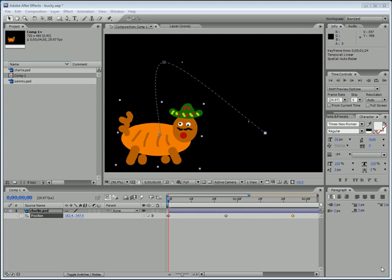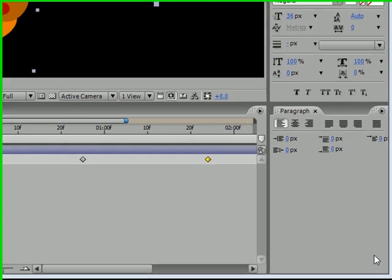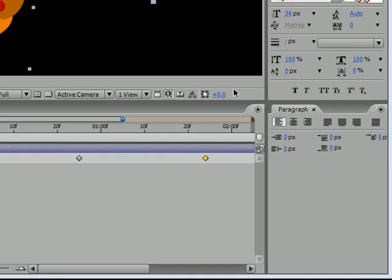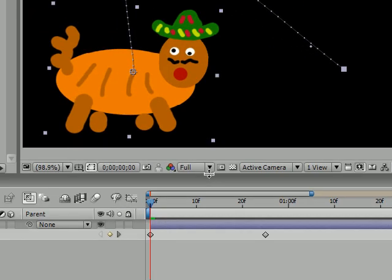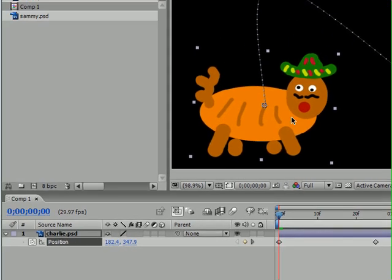What's up everyone, welcome to my 10th After Effects tutorial. In this tutorial I'm going to be teaching you guys how to use the graph editor to edit the keyframe velocity.